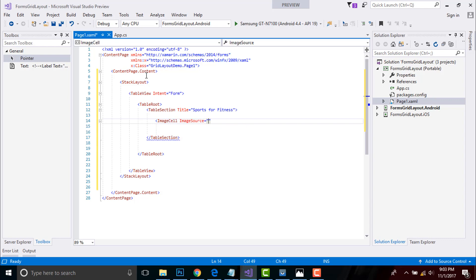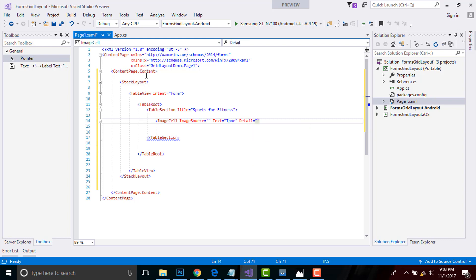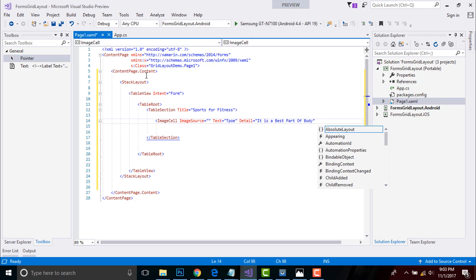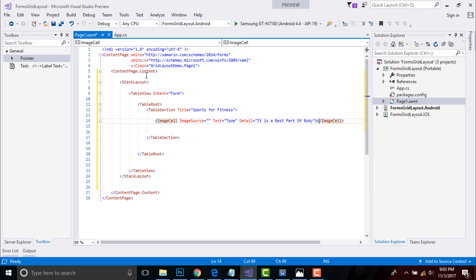After that, let us give ImageSource. I'll keep it blank and give a text as something like anything you can play with that values and Detail. It is a best practice of our body and then we can close our image.